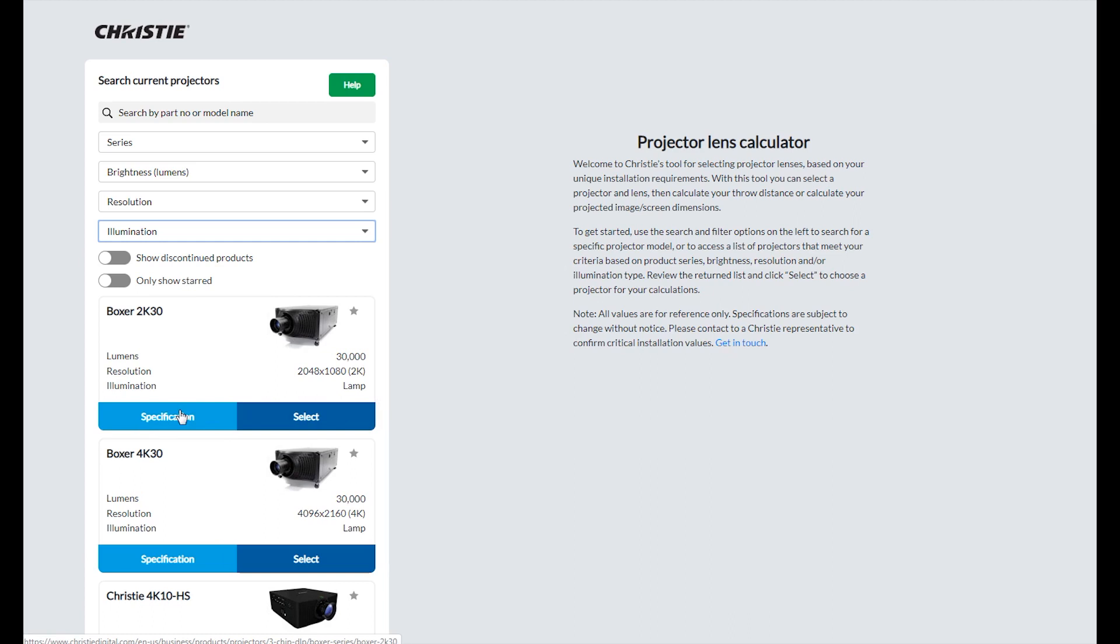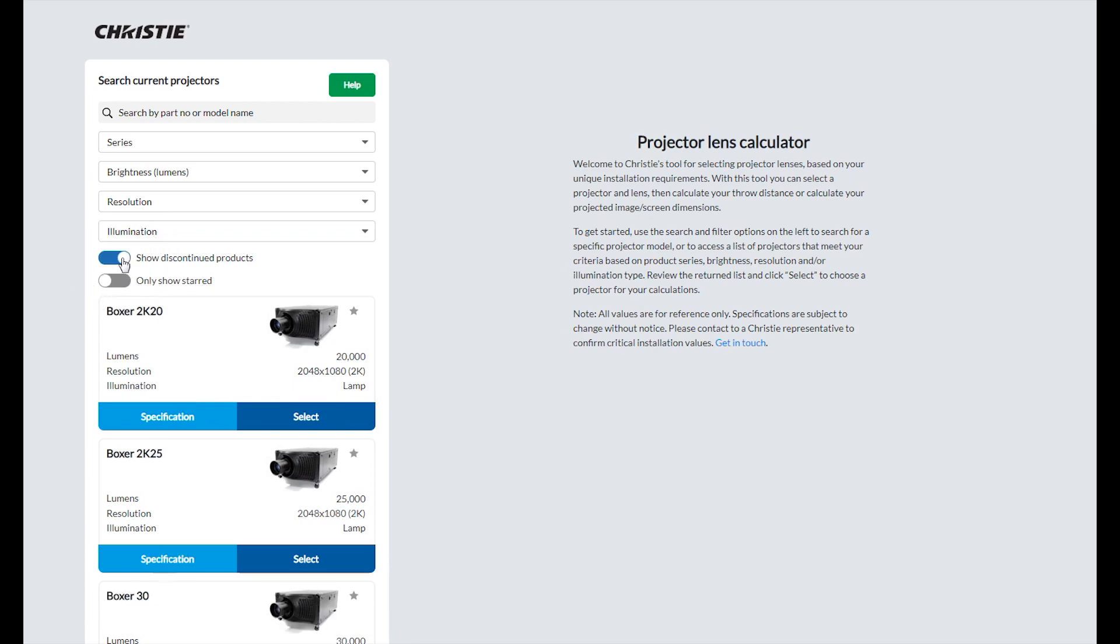If you don't see the model you want to work with, toggle show discontinued products to see a list of our discontinued models.